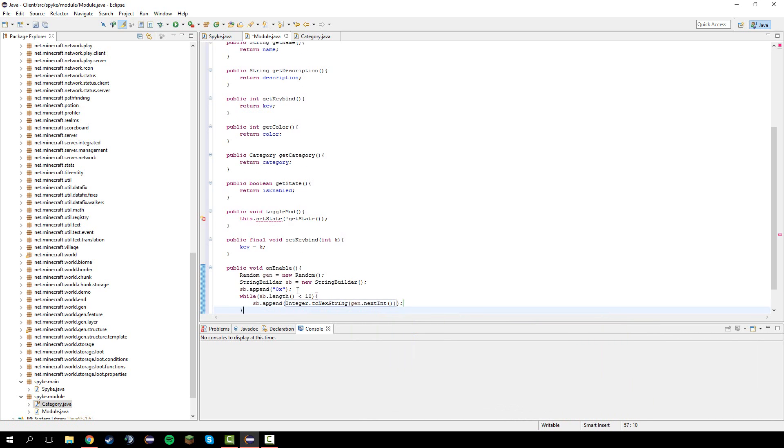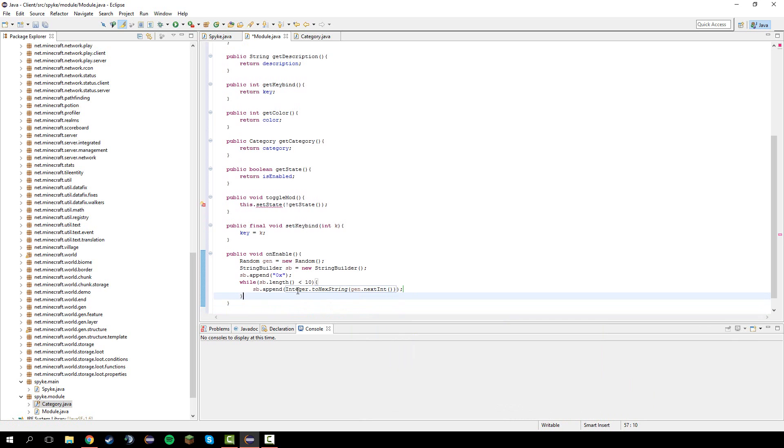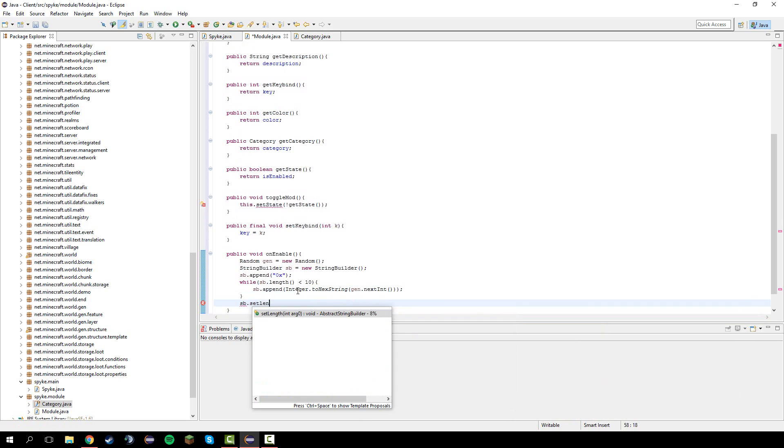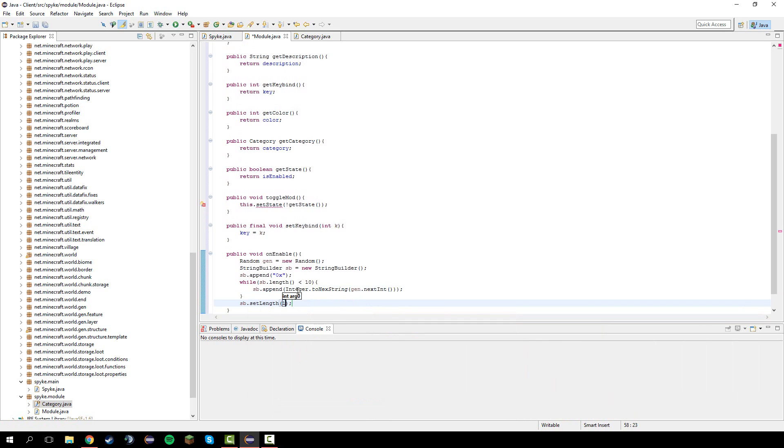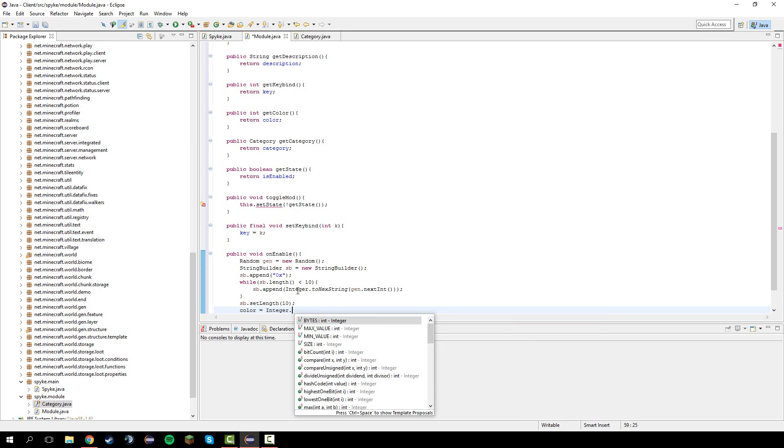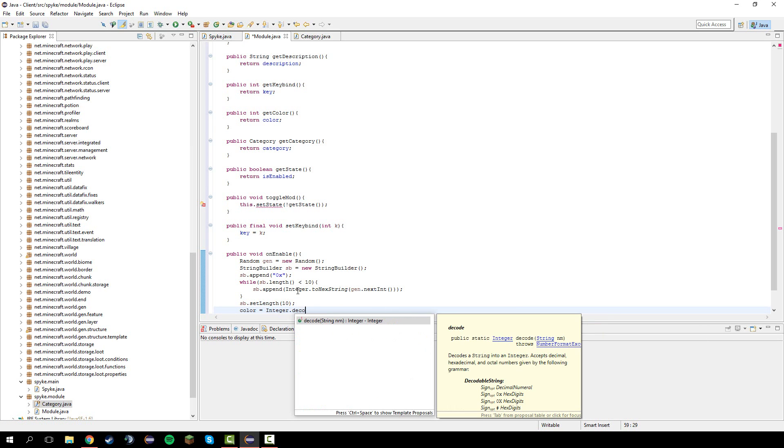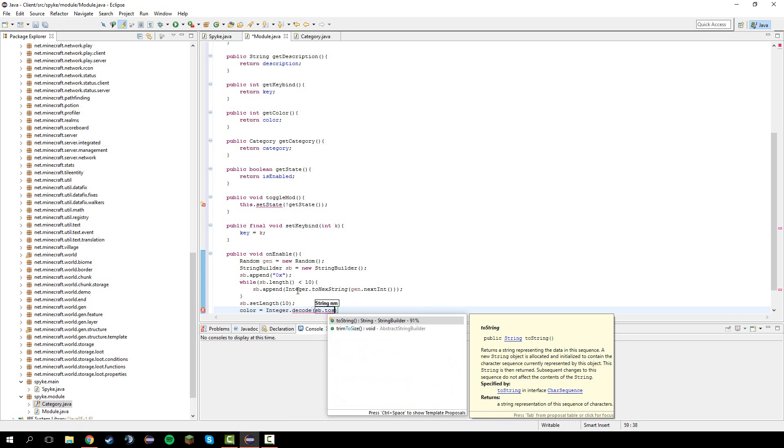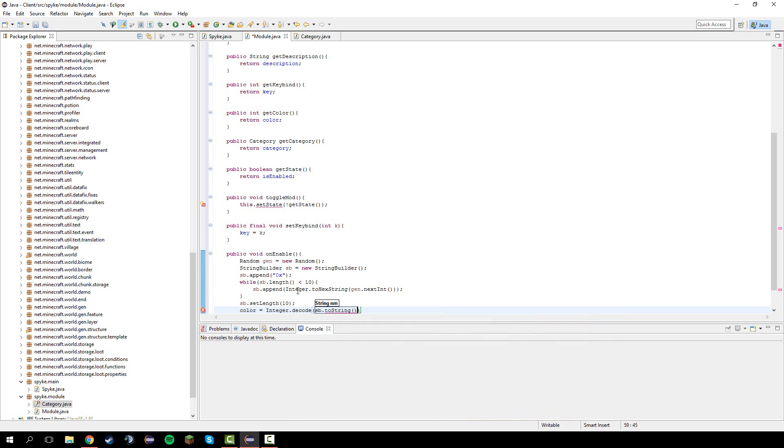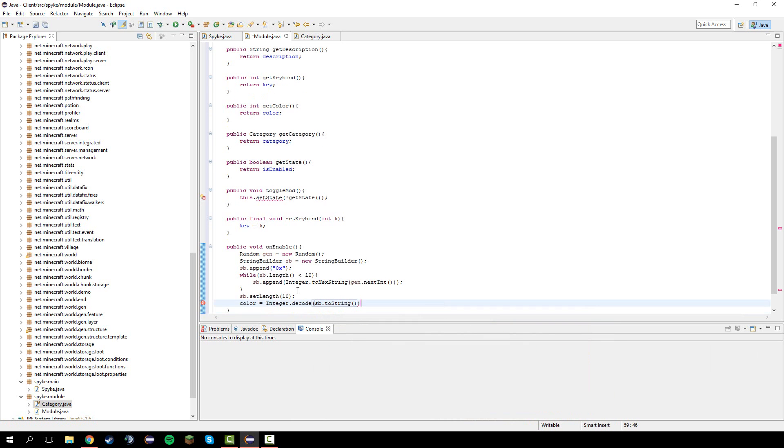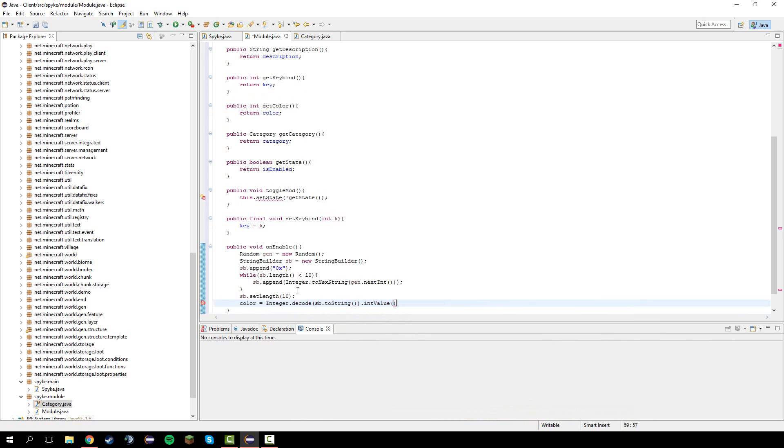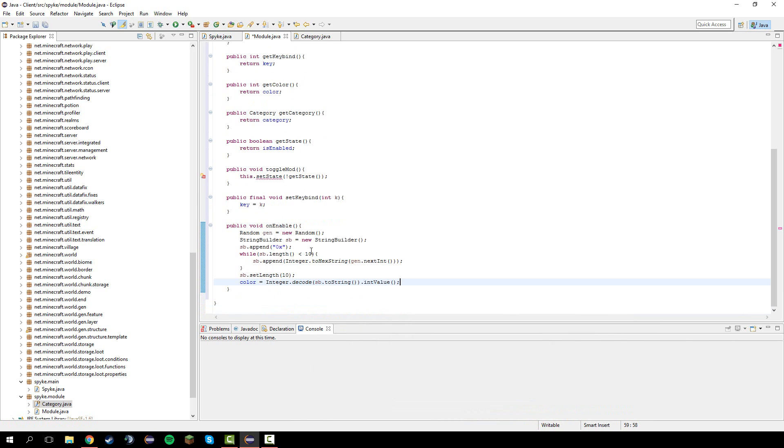Semicolon there and then after the while chunk do sb dot set length 10. And color equals integer dot decode sb dot to string dot int value.